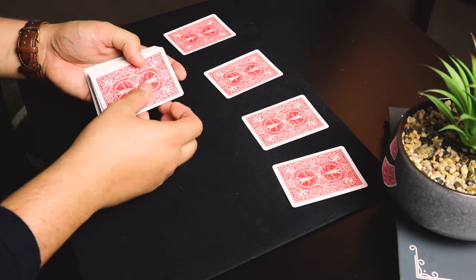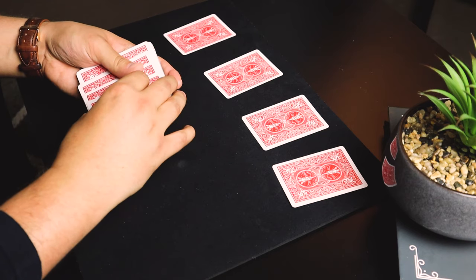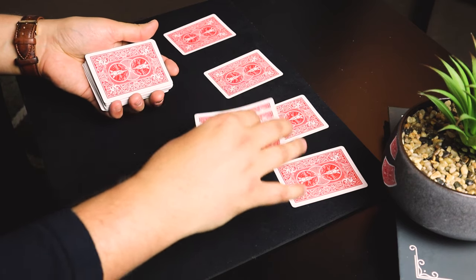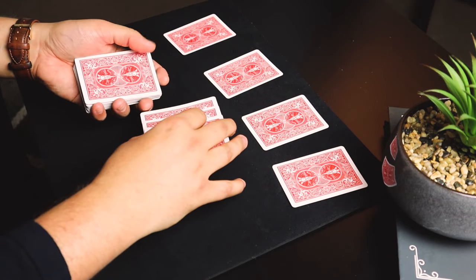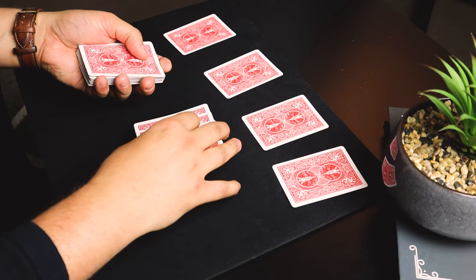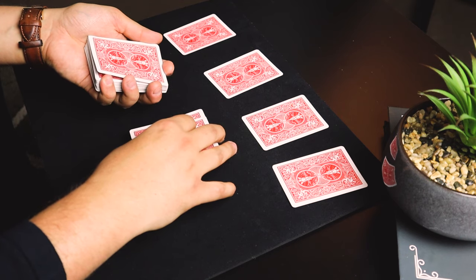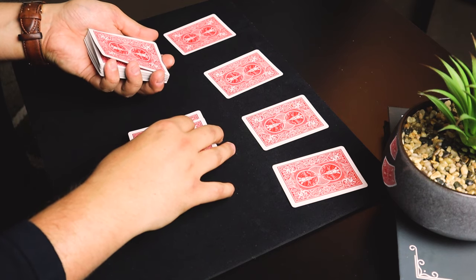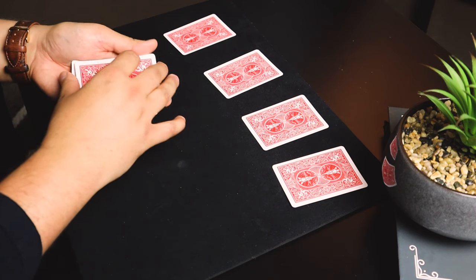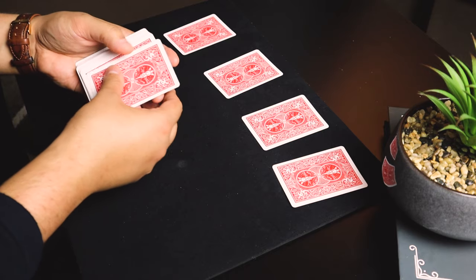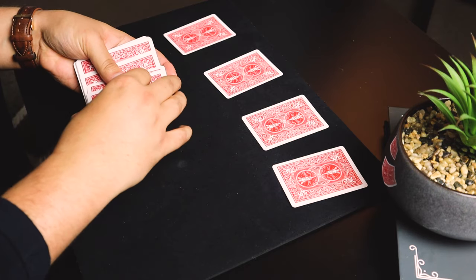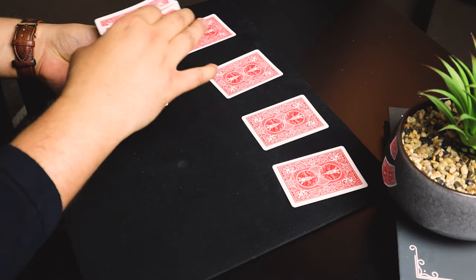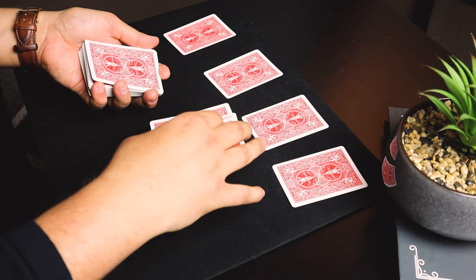You then say, 'I'm going to take three cards and put them on top of the ace that you choose.' Now, at the same time, you need to catch a pinky break over here. So you say, 'I'm going to take a few random cards and place them on the ace that you choose,' and you catch a pinky break.